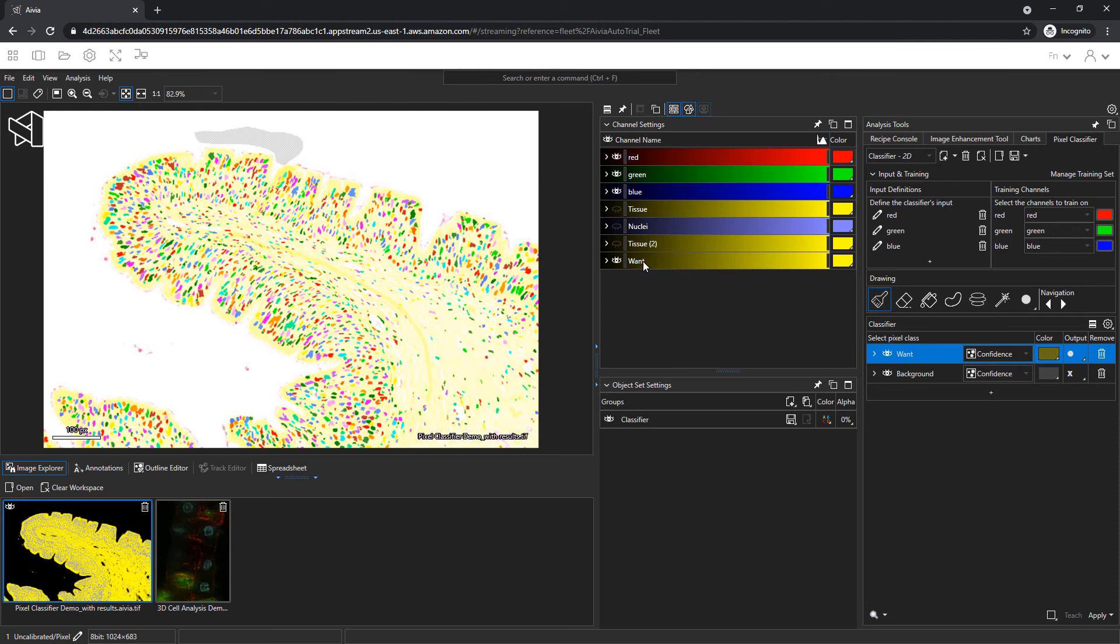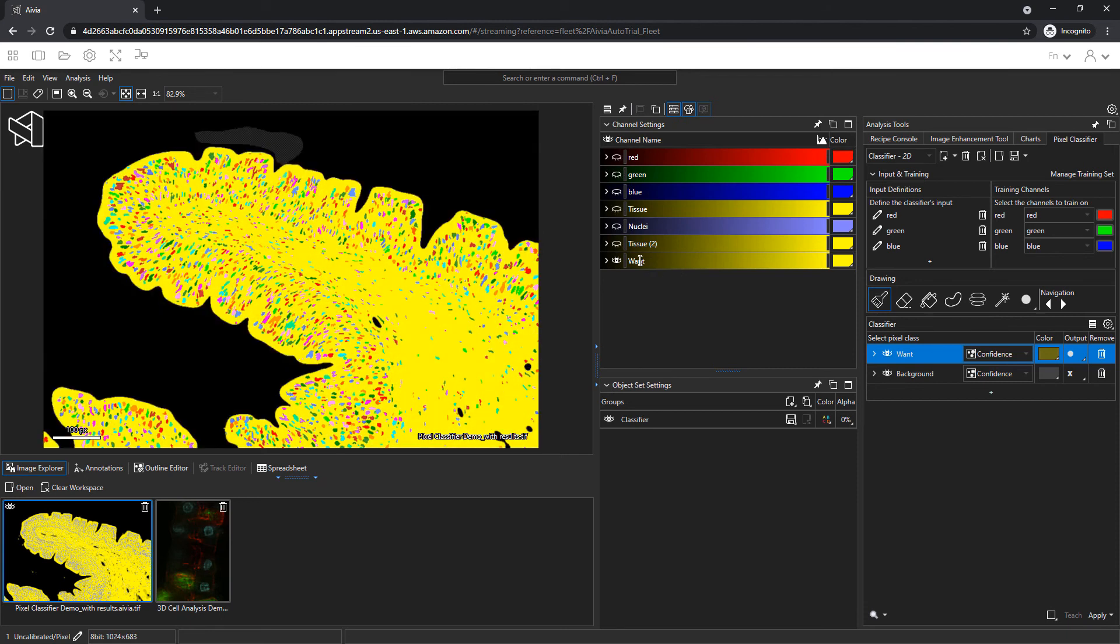The output is a new channel. Click on the want row to hide all the other channels. With a few strokes, I have separated the white background from the tissue area.